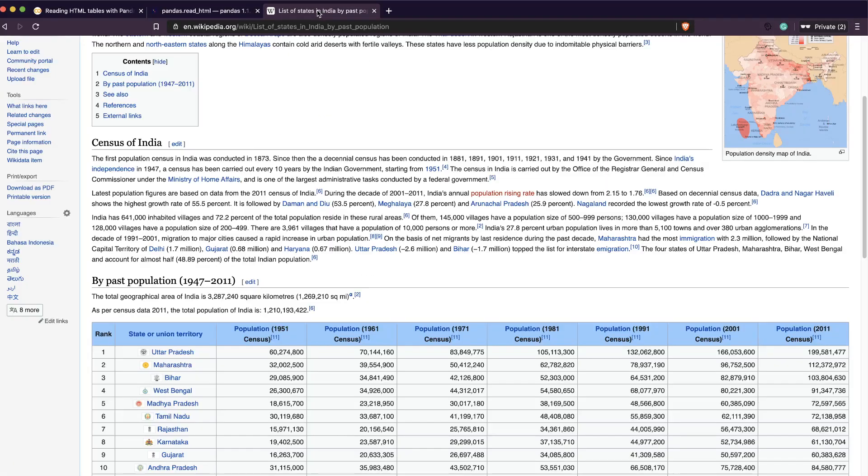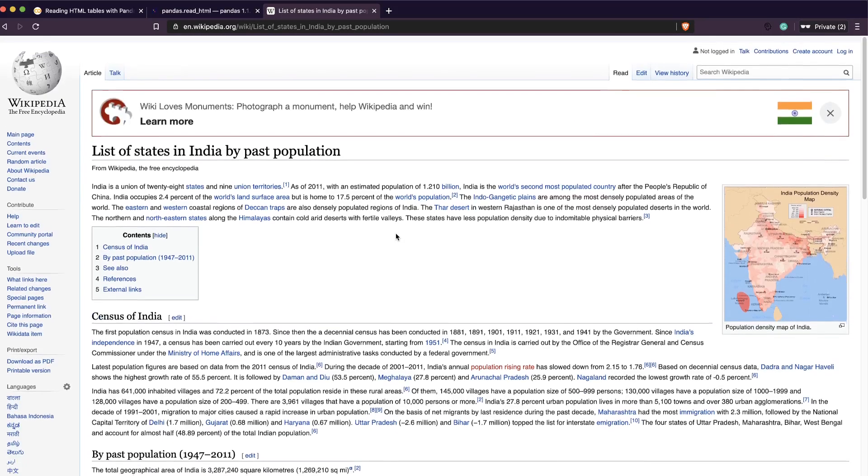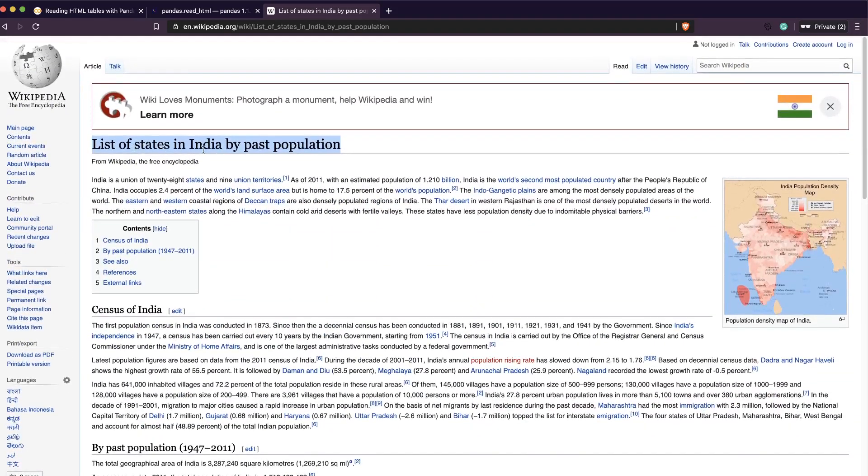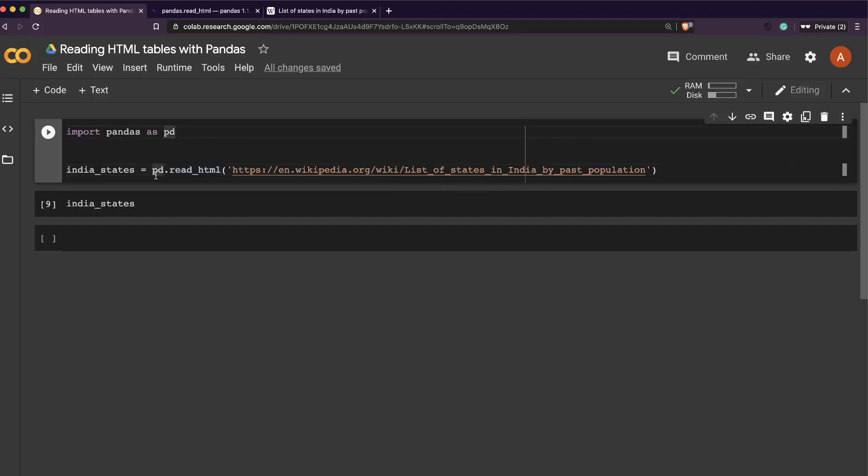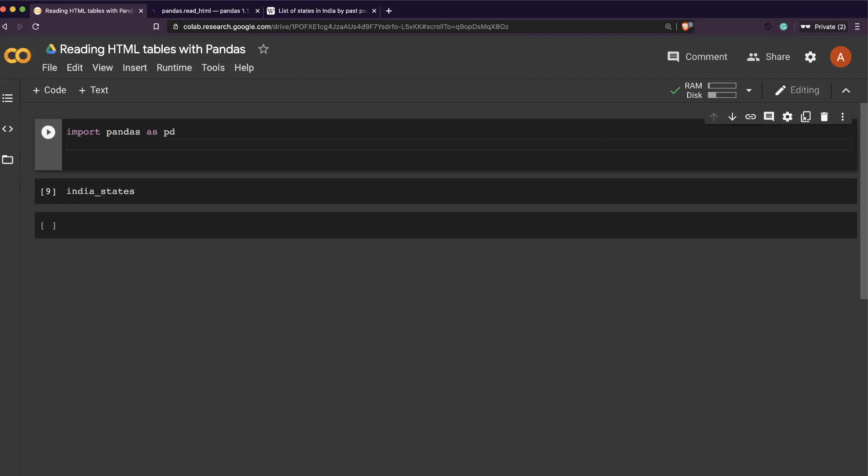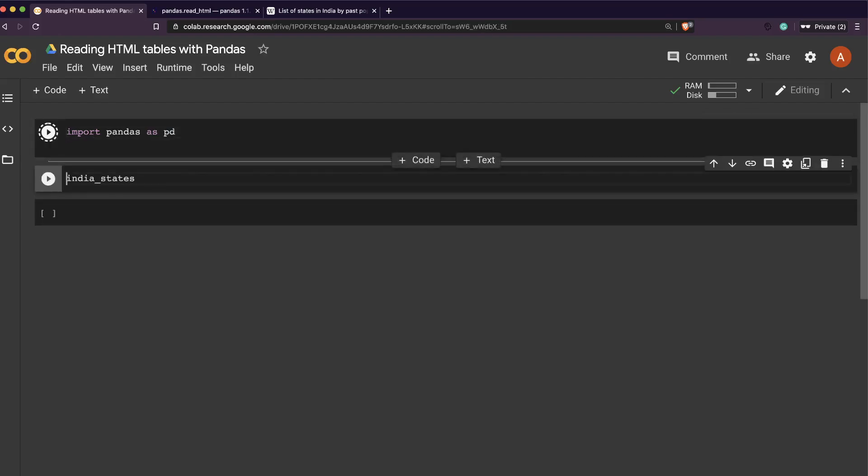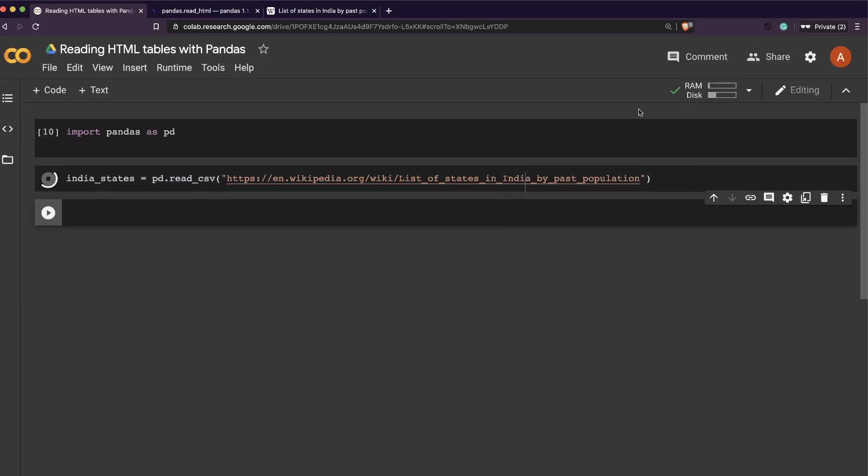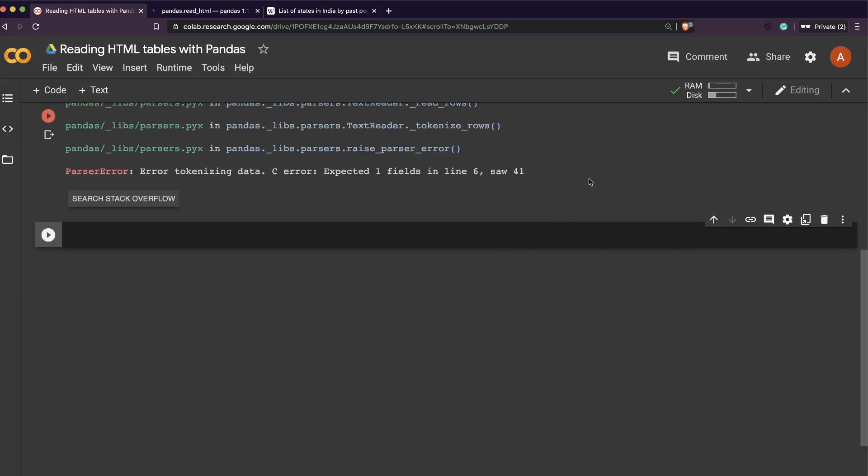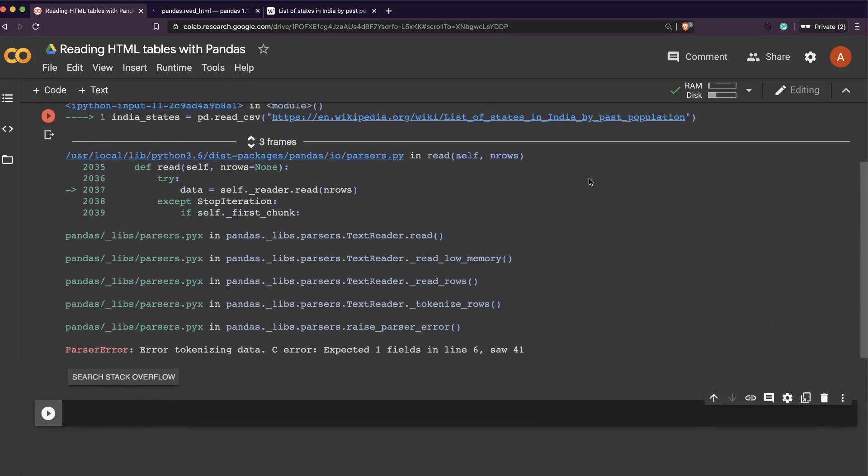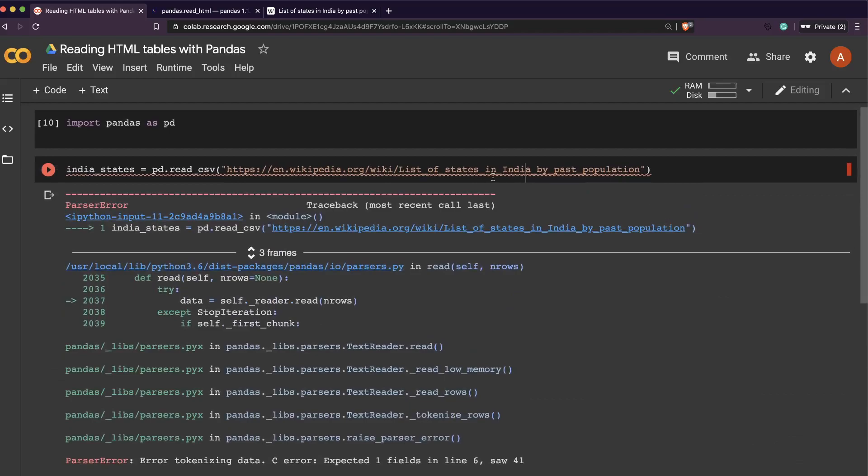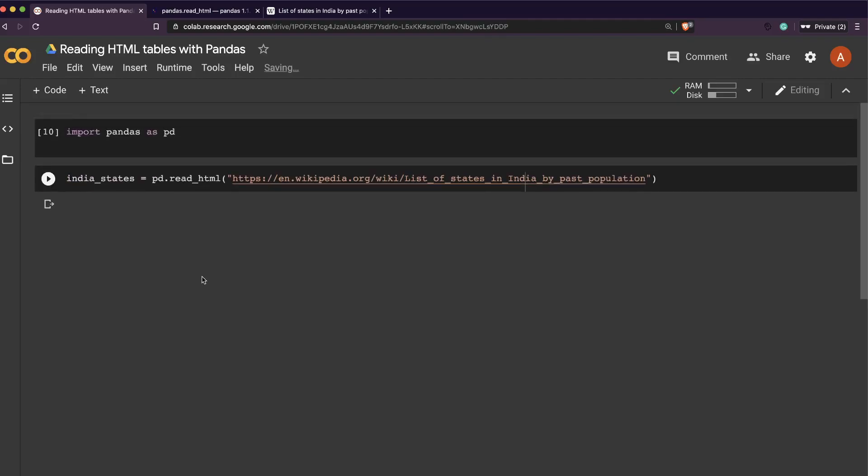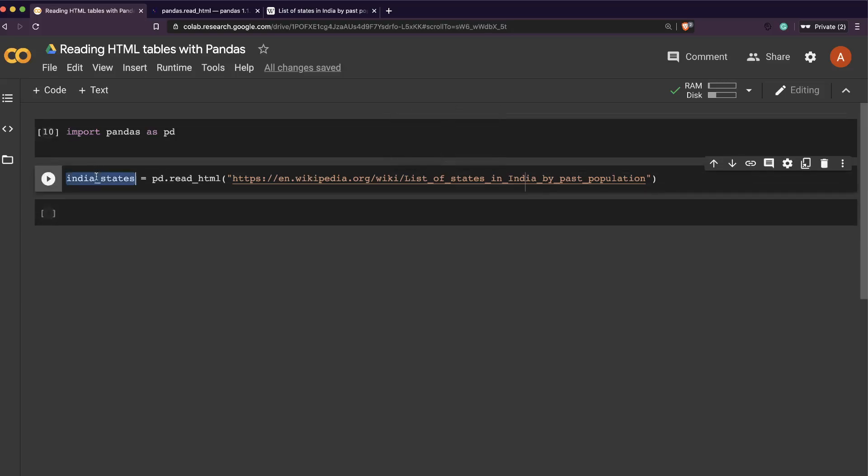Let's go ahead and find a page. I've found a page with an HTML table - list of states in India by past population. I'm going to copy the URL. You simply call pandas as pd, put the url, and then you say pd.read_html. I'm recording this video at a very late night, so I made some typos - I typed read_csv instead of read_html.